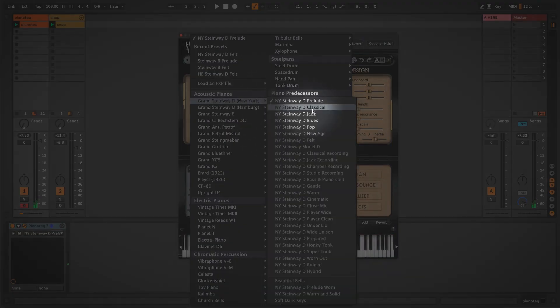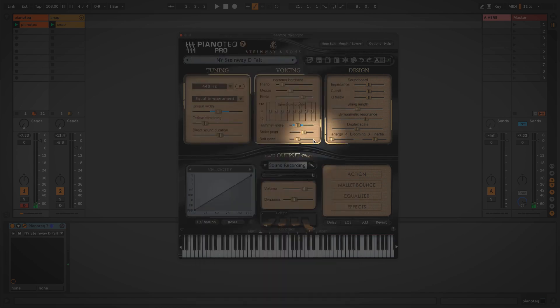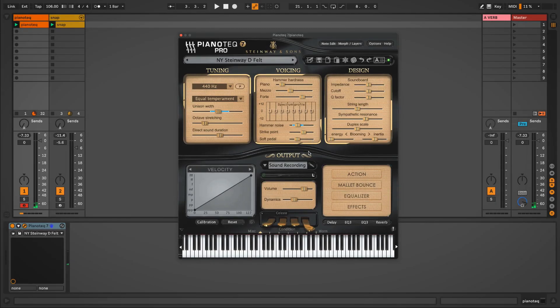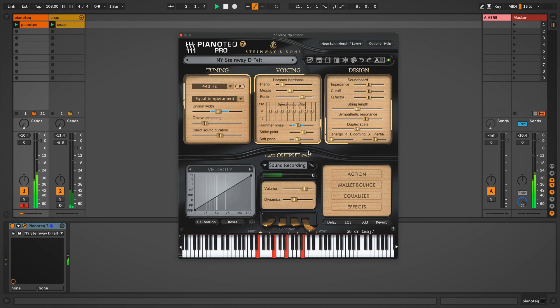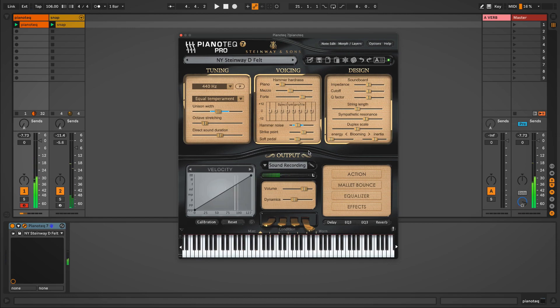So on the Steinway D New York, let's choose felt and have a listen. So as you can hear, this has a much softer tone and it's very gentle and quiet.